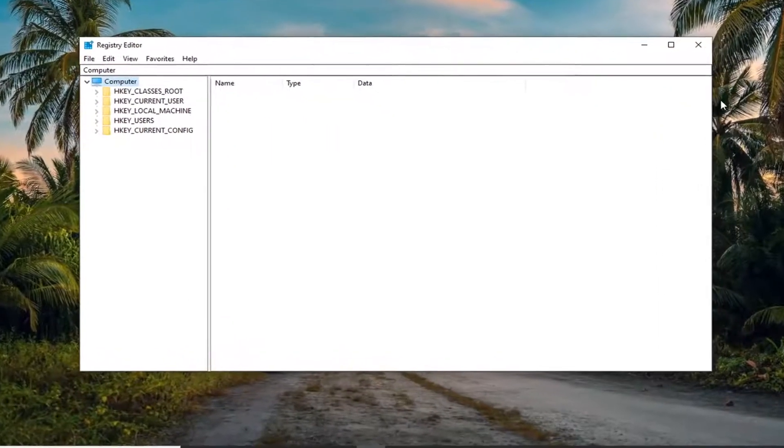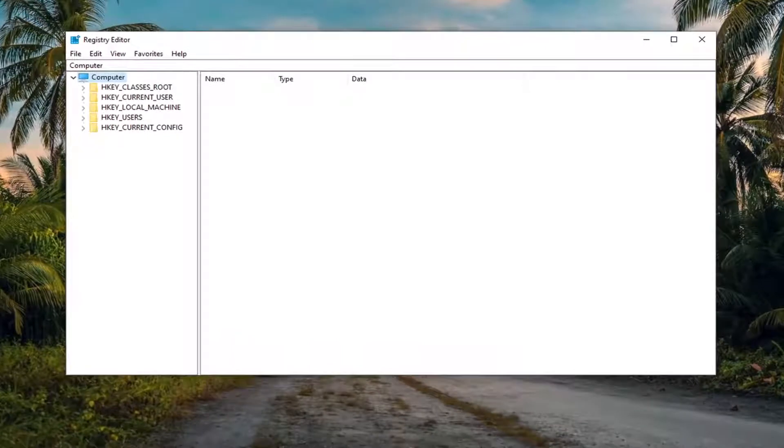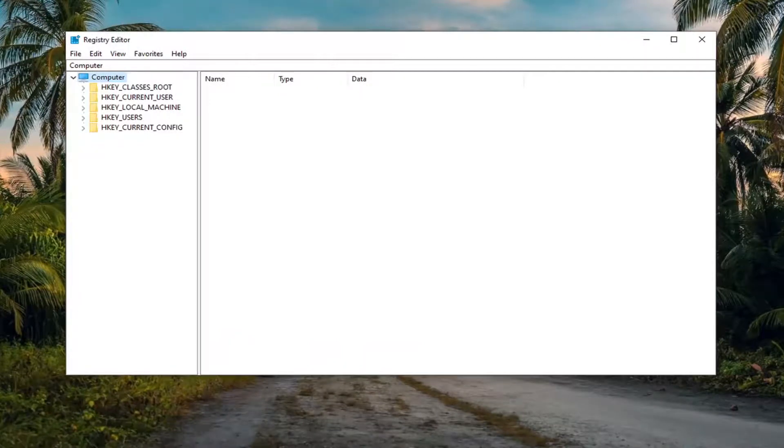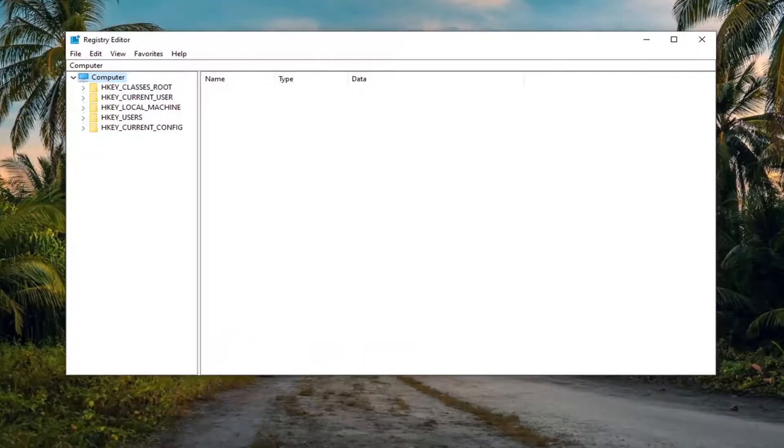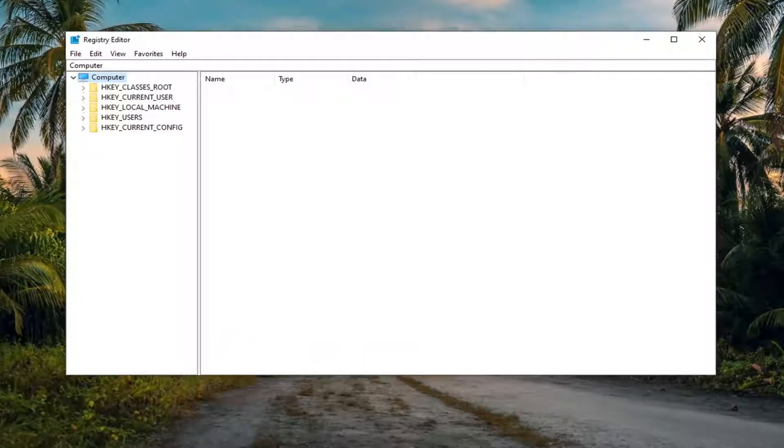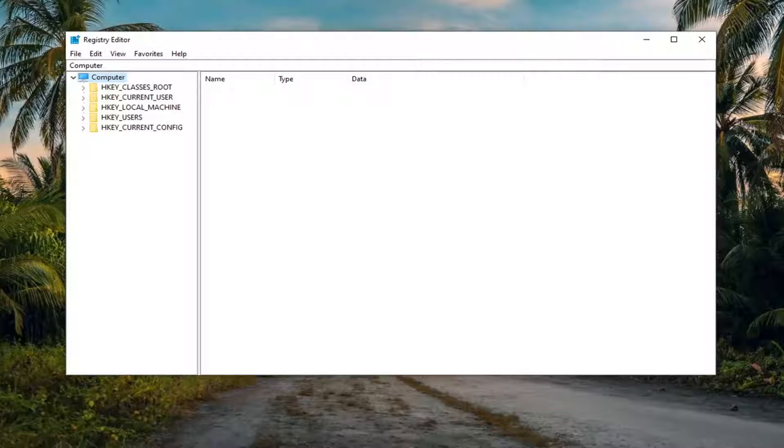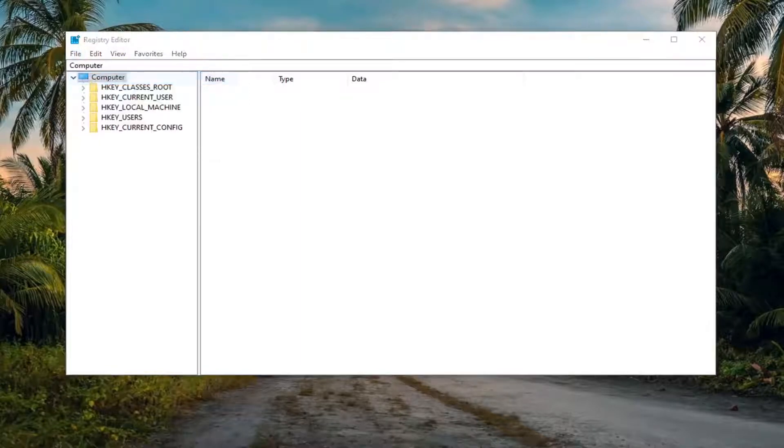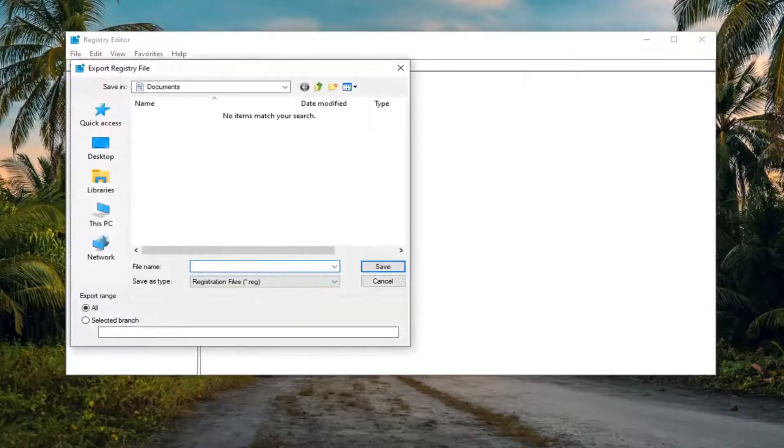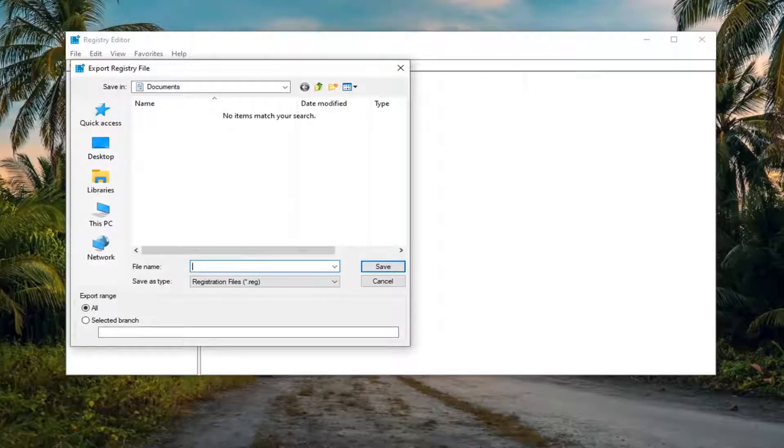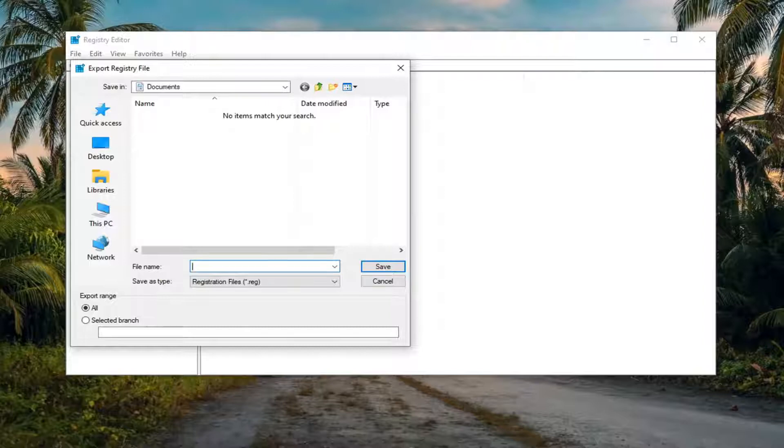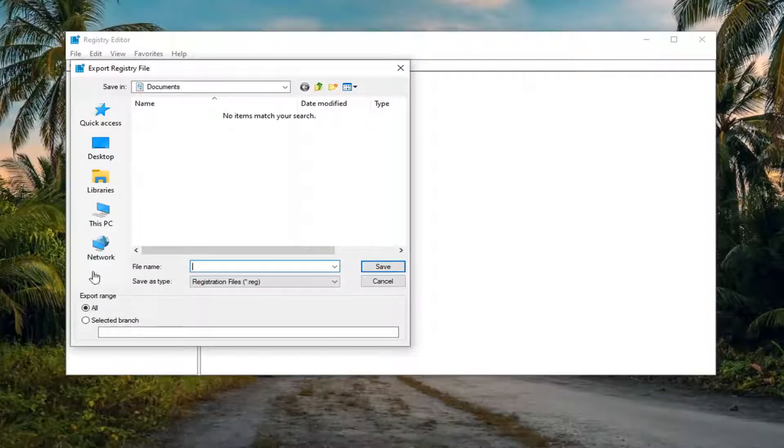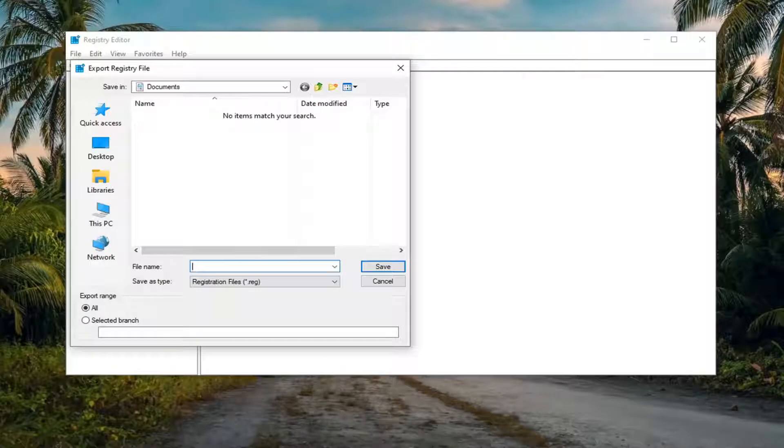Now before you begin in the registry, I would suggest you create a backup of it so if anything went wrong you could easily restore it back. In order to create the backup, select the file tab and then export. For the file name, I normally recommend naming it the date in which you're making the backup. Export range should be selected to all and save it to an easily accessible location on your computer.